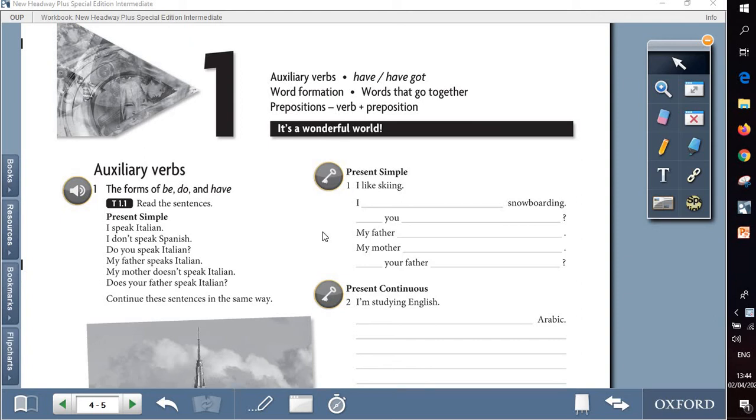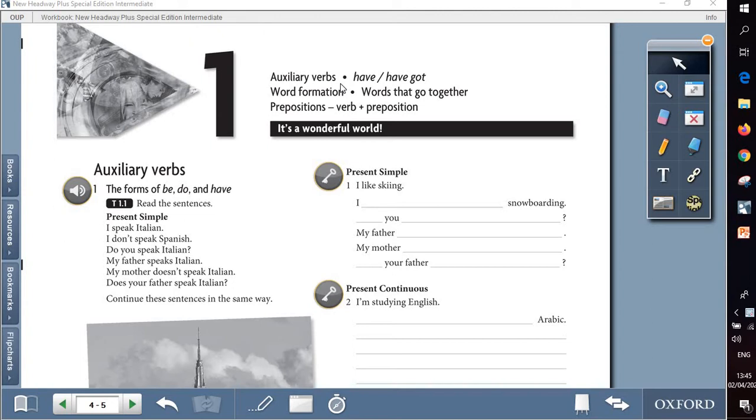Assalamu alaikum wa rahmatullah. Today insha'Allah we'll take unit 1 from the intermediate workbook. The title of unit 1 is called It's a wonderful word, in which we are going to deal with those grammar parts that are like revision for what we have taken in the pre-intermediate book.